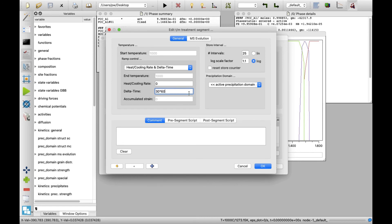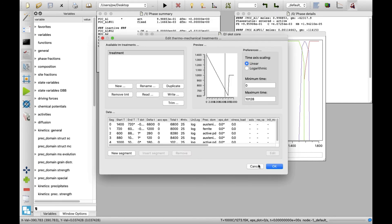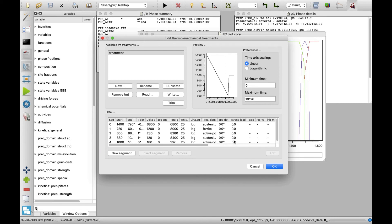Click on OK button to close the segment editor. The whole treatment can be reviewed on the diagram in preview area and the list in data area. Click on OK to finish the heat treatment definition.